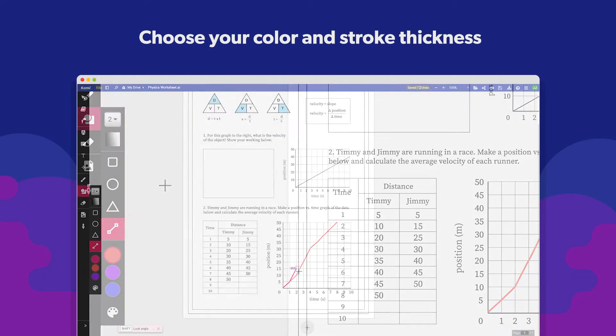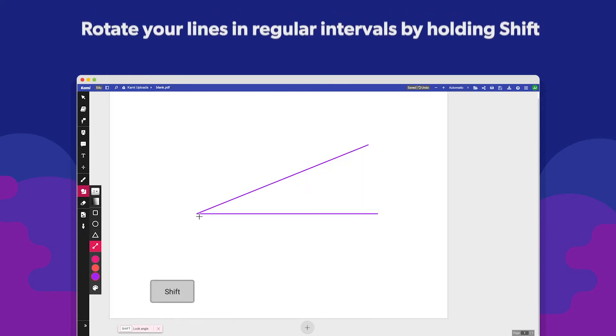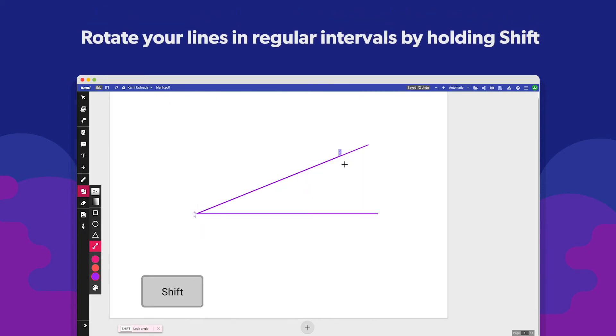Then click and drag to create a line. Holding Shift will rotate the line in 22 degree increments from its original point.